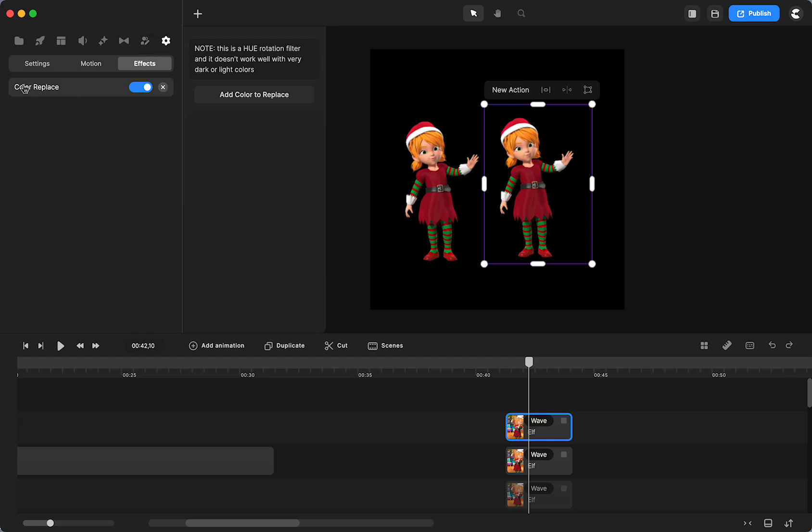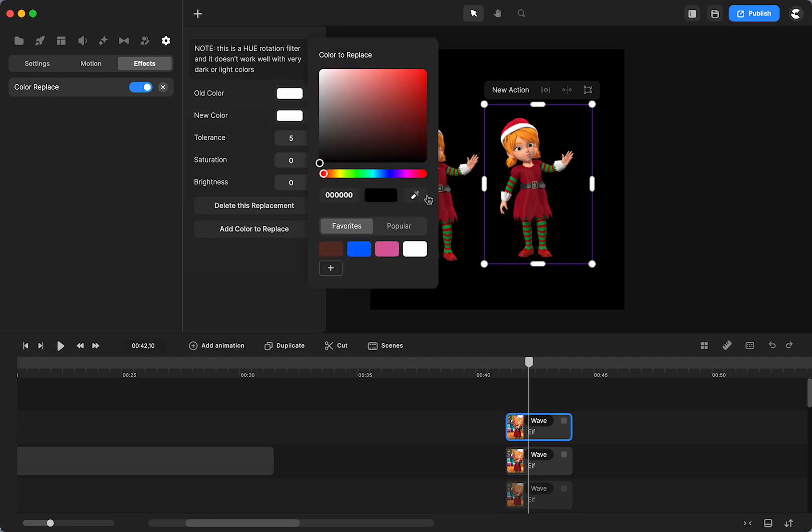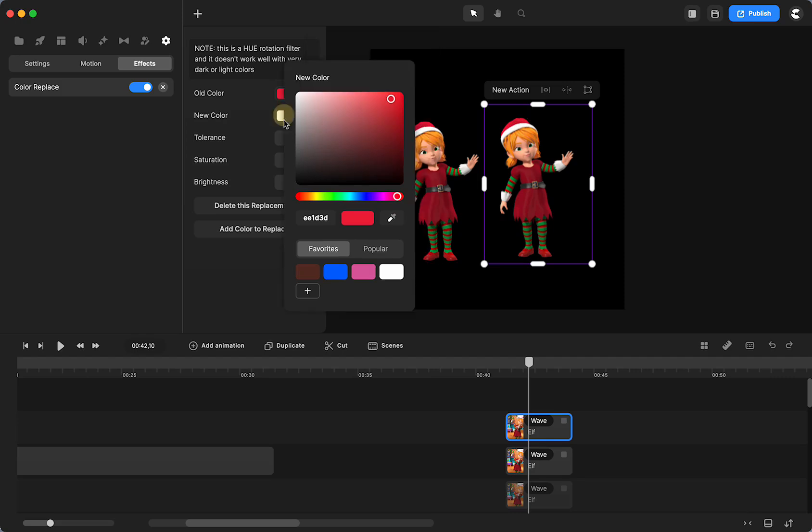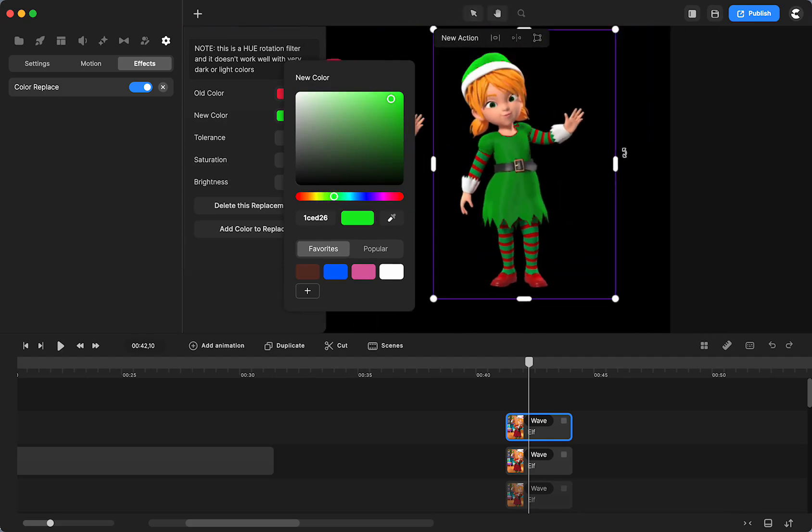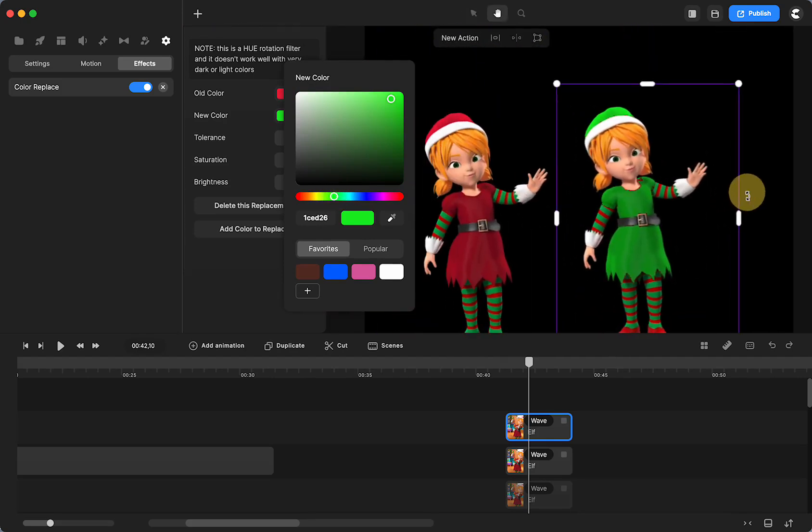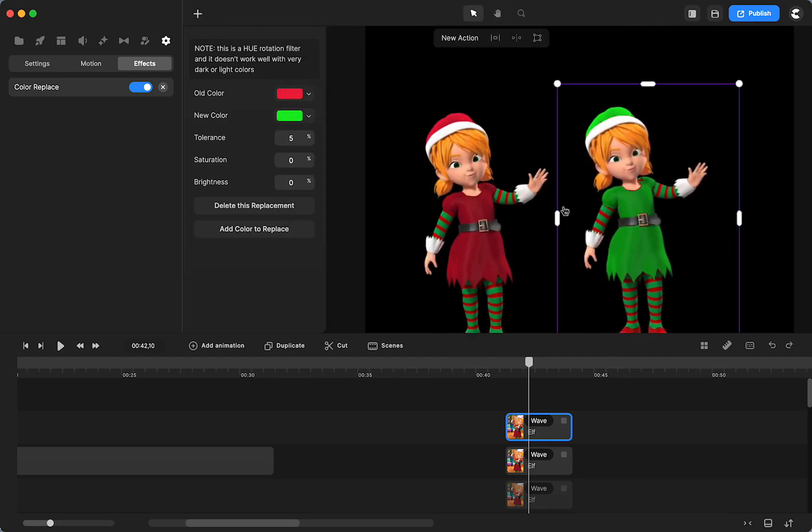Then I'm going to click on color replace. I'm going to choose to get rid of the red. And then I'm going to make that green. And that one was pretty easy. And why that one is a little easier is there's not as much shading in there.